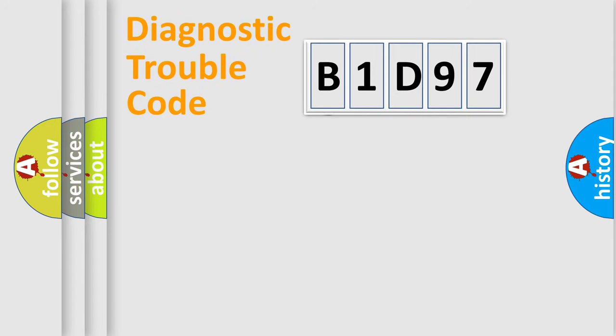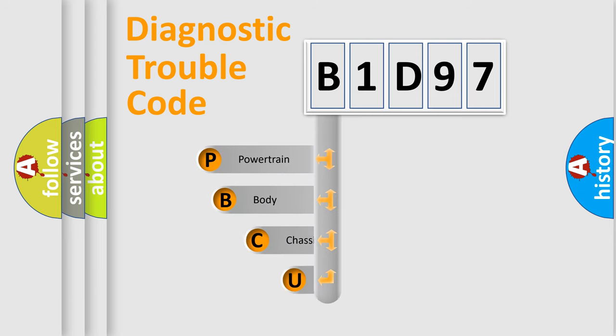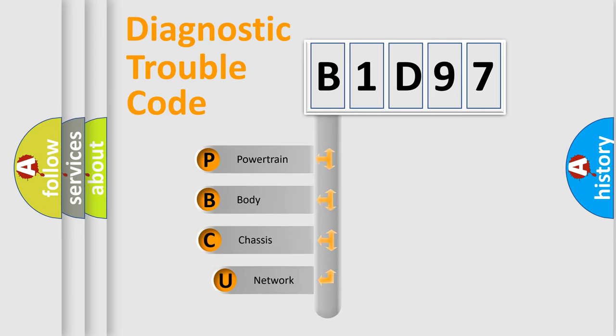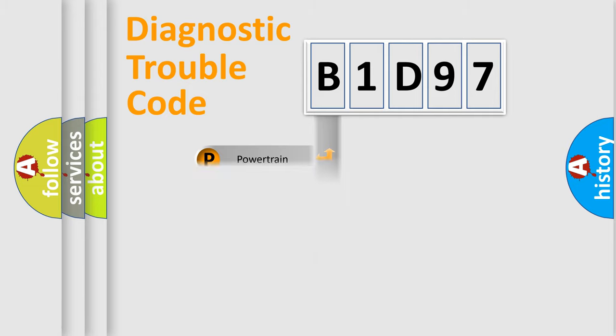First, let's look at the history of diagnostic fault code composition according to the OBD2 protocol, which is unified for all automakers since 2000. We divide the electric system of an automobile into four basic units: Powertrain, Body, Chassis, and Network.